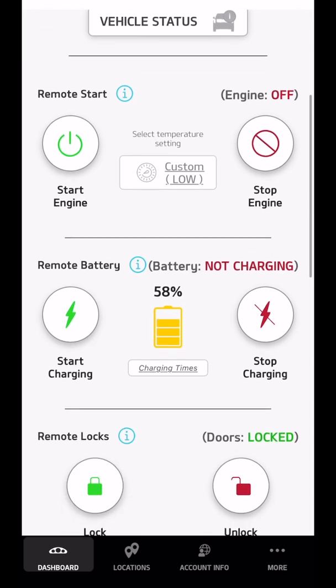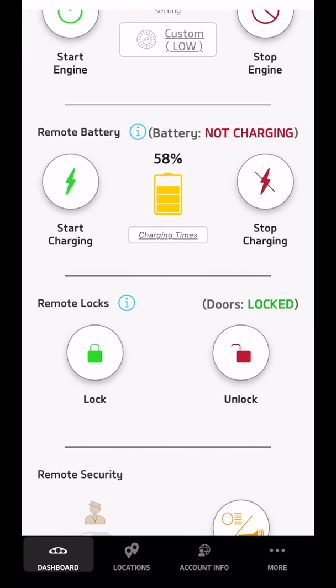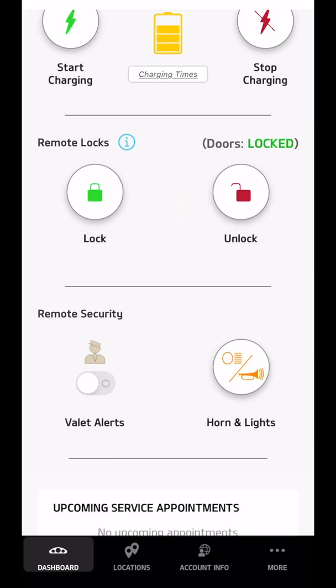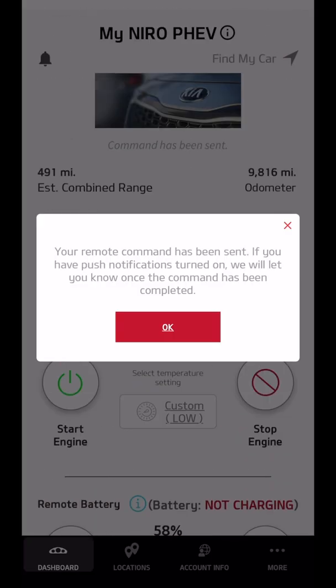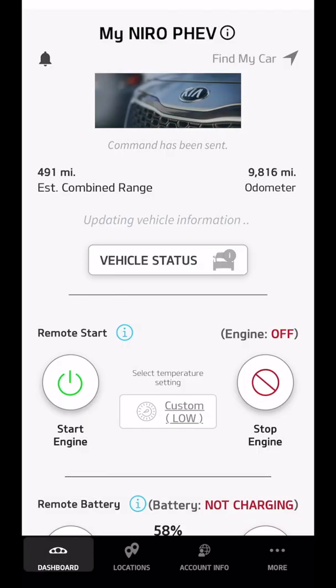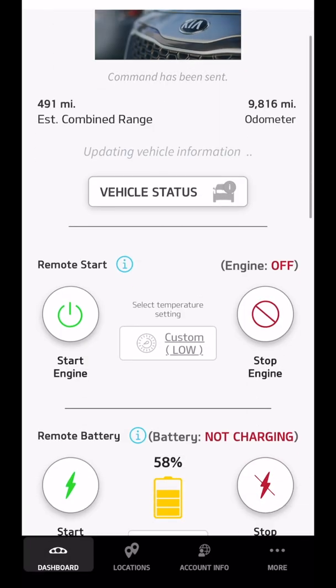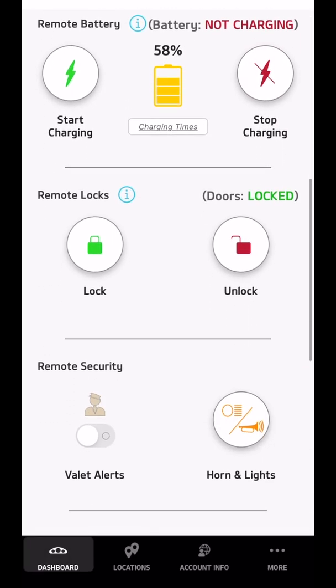If I want to do any commands from the app, it takes about 20 seconds to send the command, wake up the car, and get the command back. Since the car is locked right now, if I click the unlock button, it tells me that it will send me a notification when the car is unlocked, so I can go off and do something else.